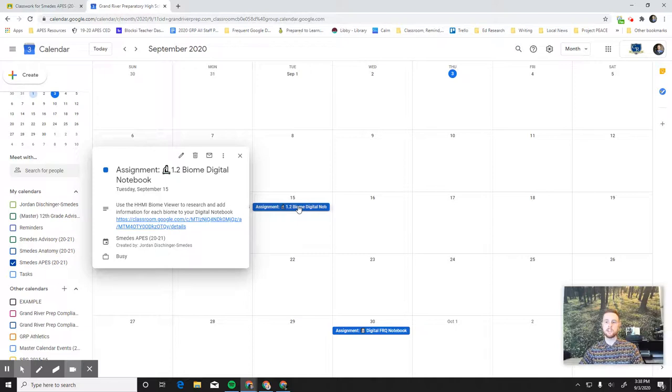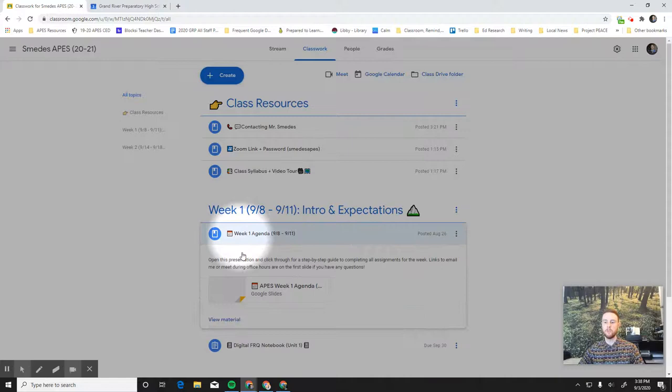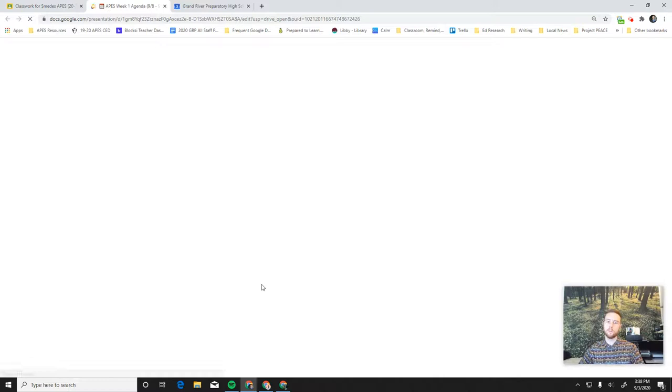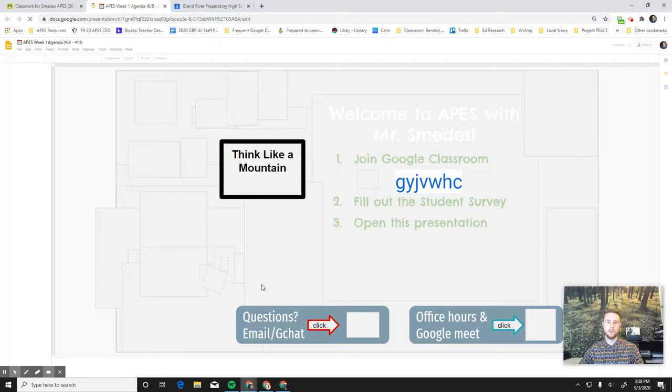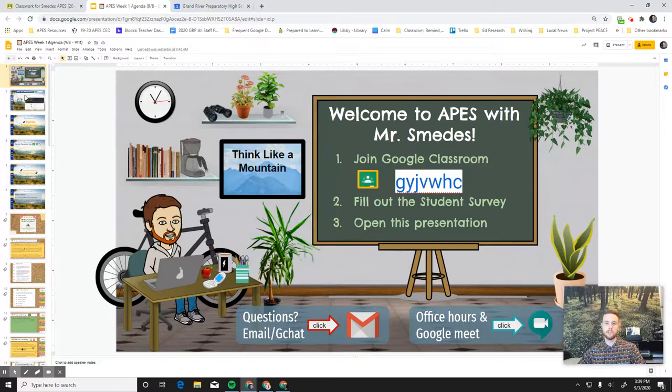In addition to the assignments you need to complete, underneath each week, you'll find an agenda. And so we'll open the week one agenda. And this is your one-stop location to find all of the instructions and all of the links for everything you need to complete in a week. So when you open the presentation, once it loads, you can just click through the slides and they'll tell you exactly what to do for each day of class. So again, you can just scroll through these slides to see exactly what you need to do for each day in APES this year.